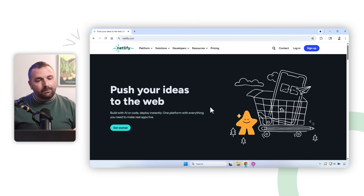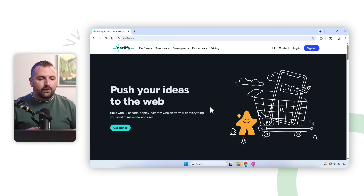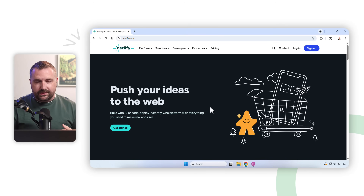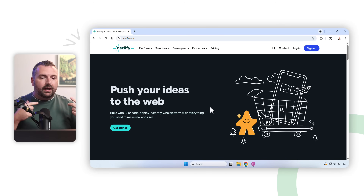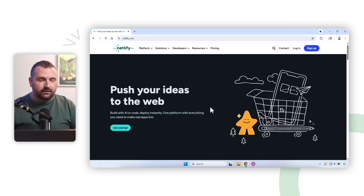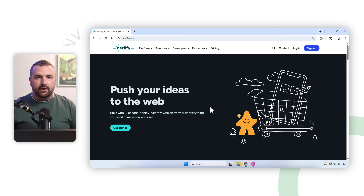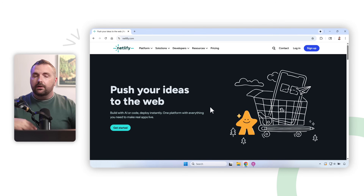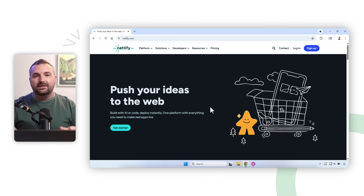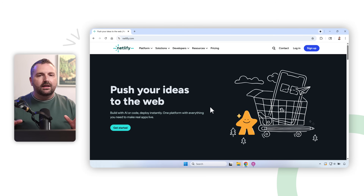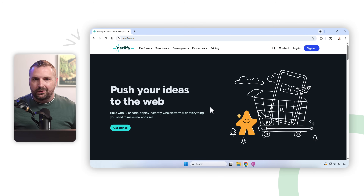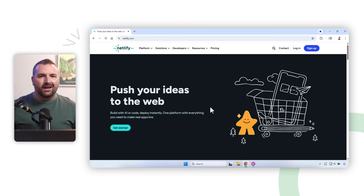I'm going to walk you through it step by step — how to publish your course out of Storyline or Rise and how to put it on Netlify so that you can host it and put it on your portfolio. In addition to this video, check out the link in the description for a step-by-step article inside our knowledge base in our free community.